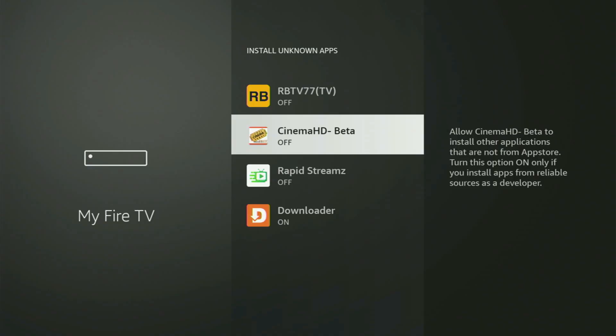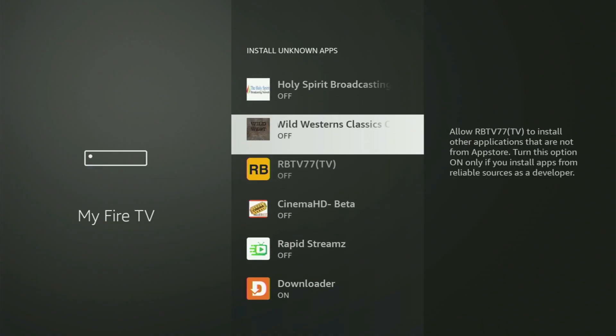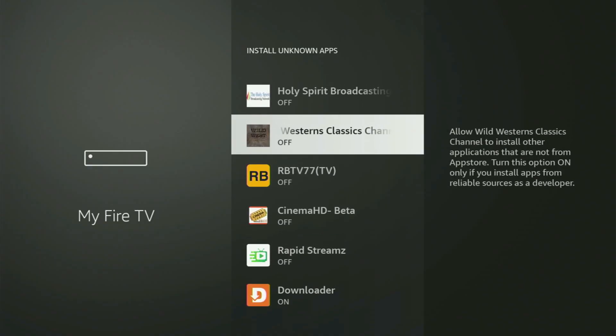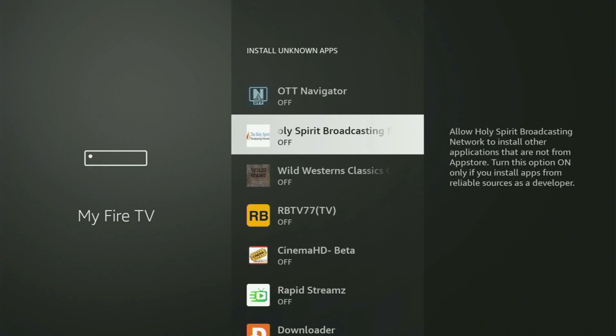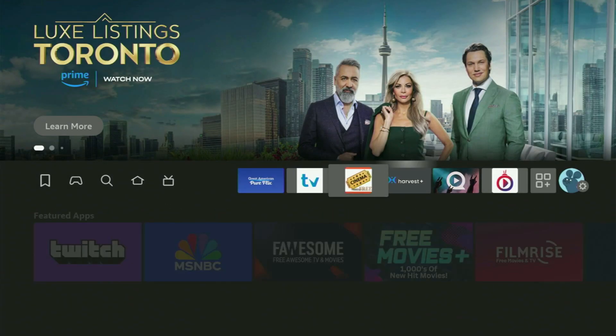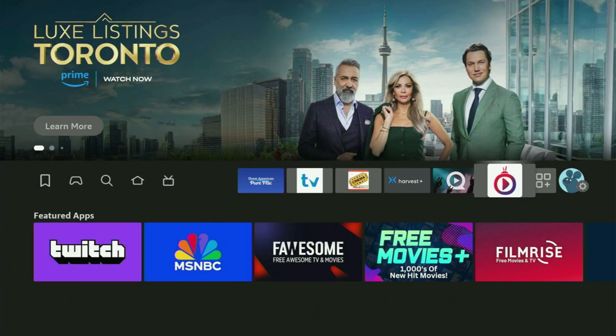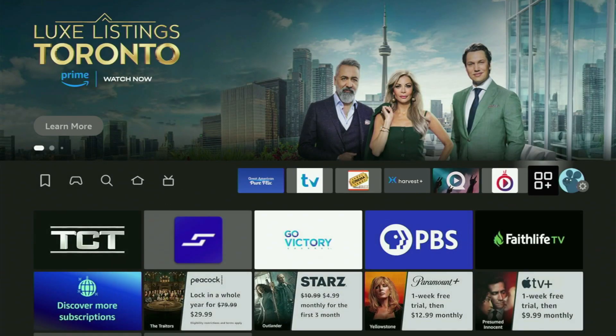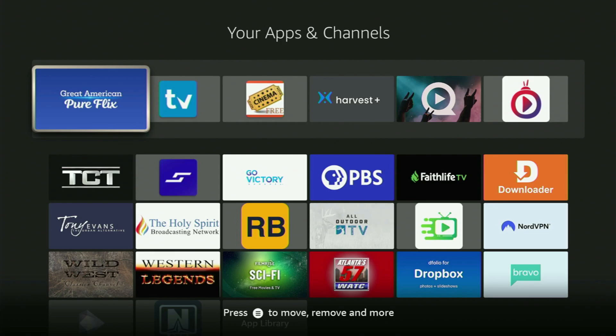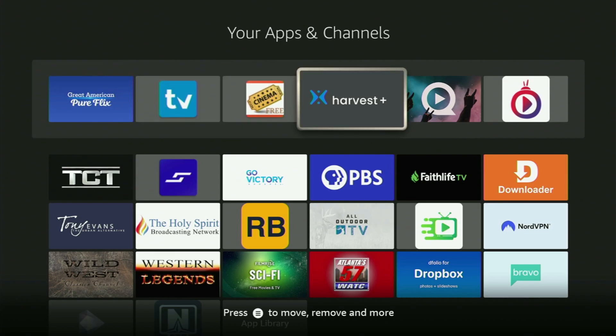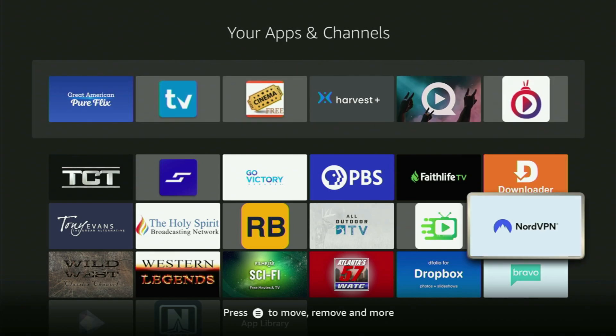And that's exactly what we're going to do right now. Let's go to the list of apps on your Fire Stick. There it is — we open it. And here's the Downloader, which is set up and ready to use on your Fire Stick device.